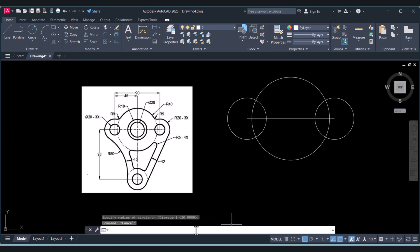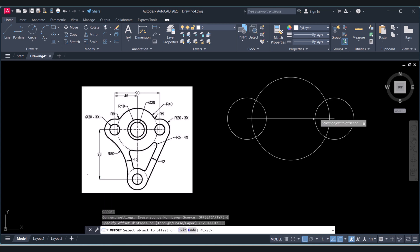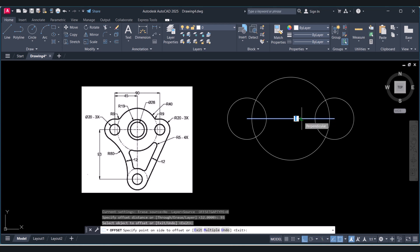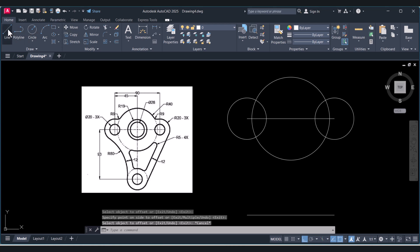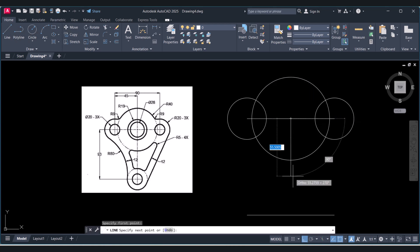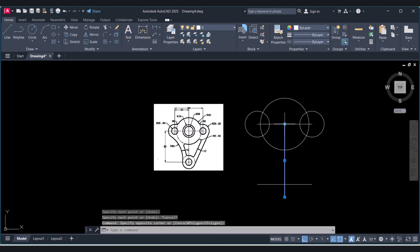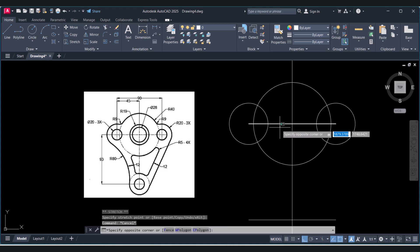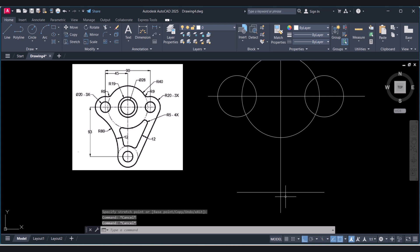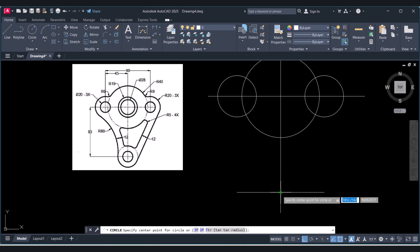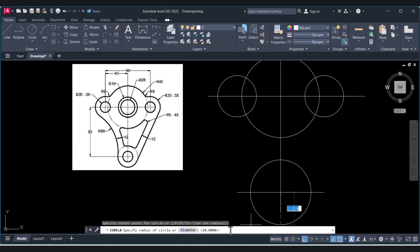Type O for Offset, set the distance to 93, select the object, and click downside to offset it, then press Enter. Now again take a line here, select the line and extend the edges. We have to create a circle of radius 20 — click on circle, press Enter, and we already have radius 20, so press Enter again.